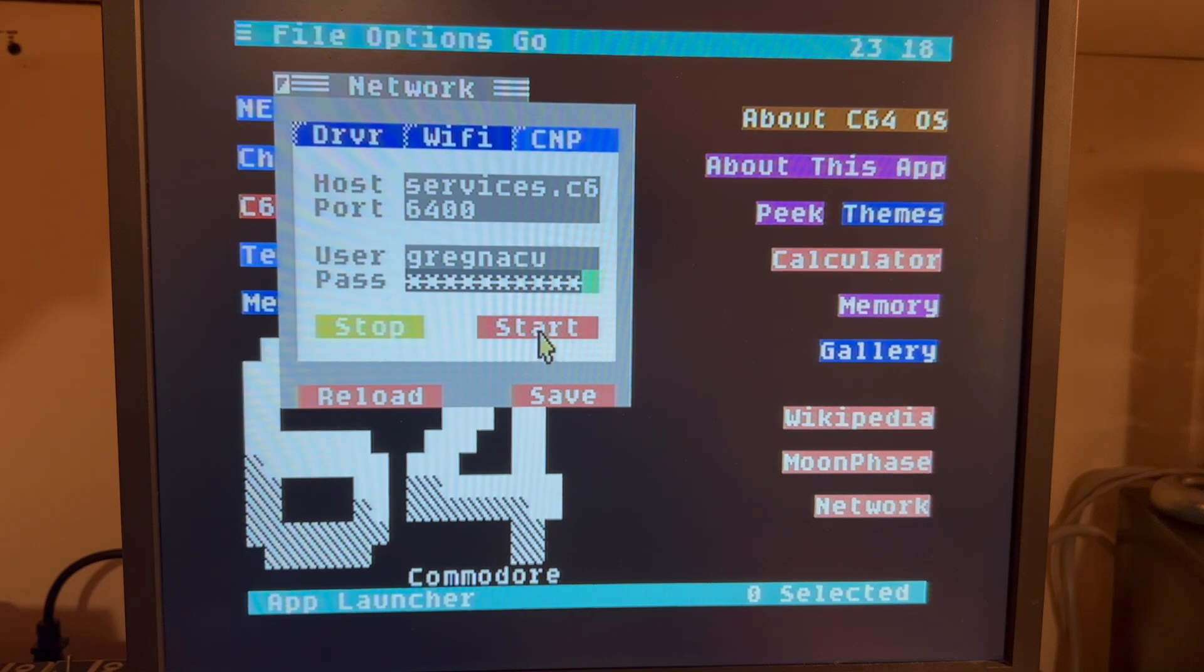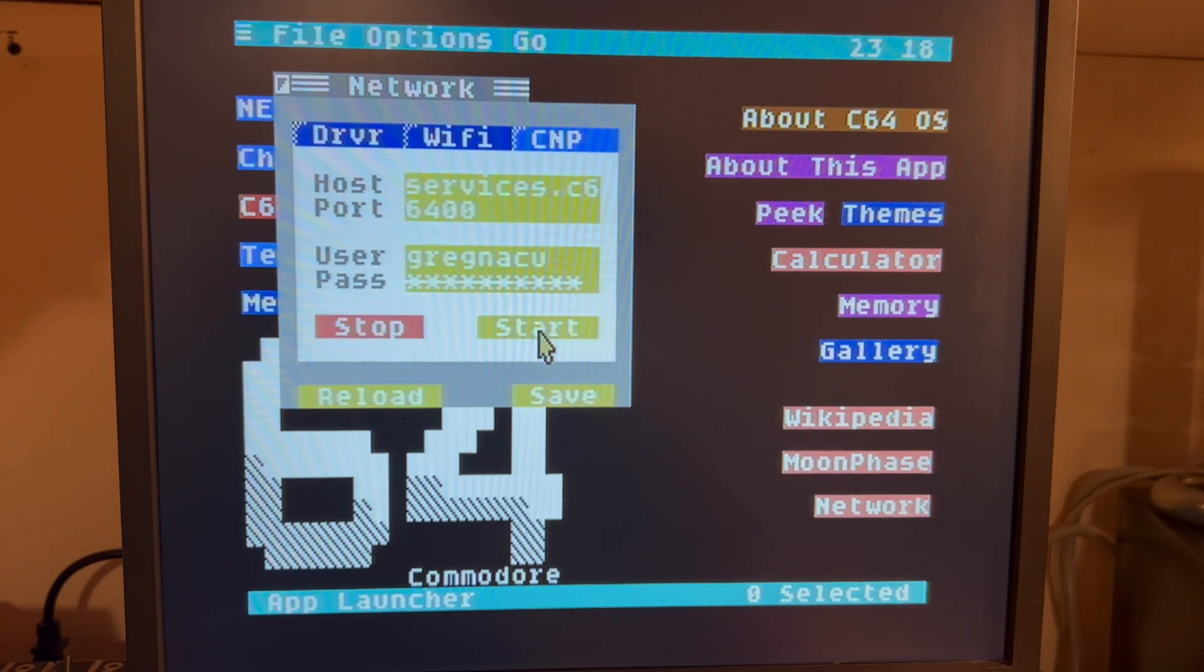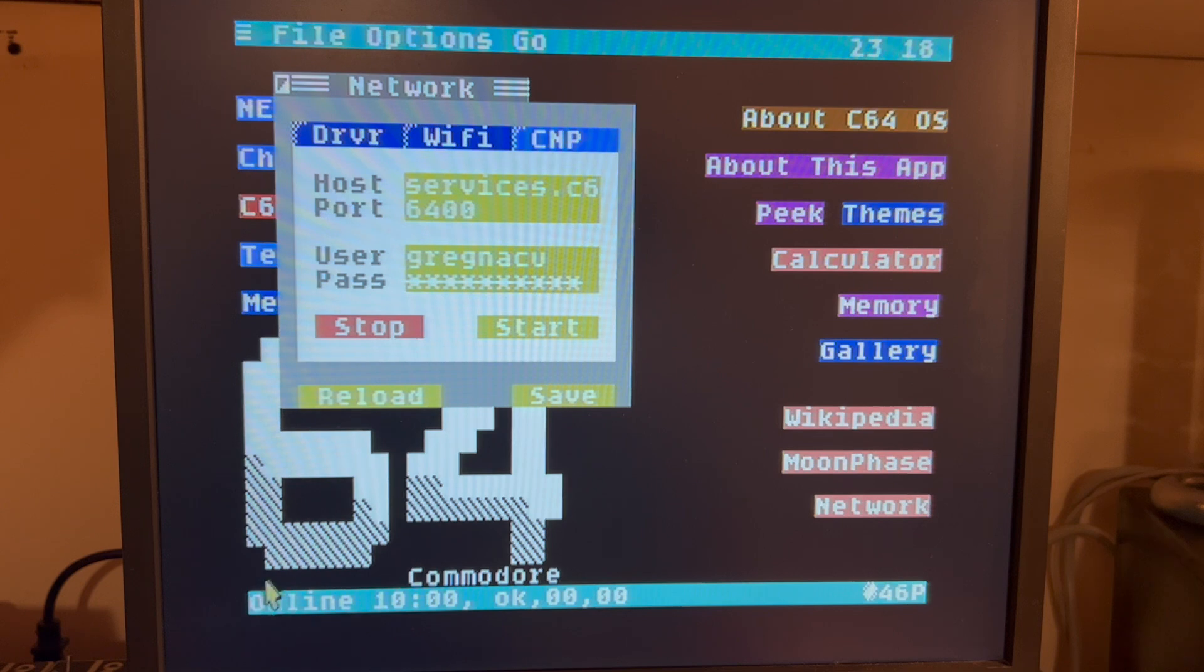And here I'm going to hit Start. That's it. Now if we click here, we can see we are online.